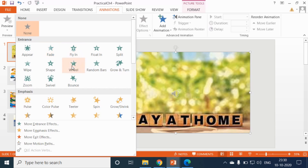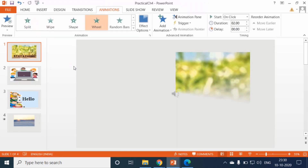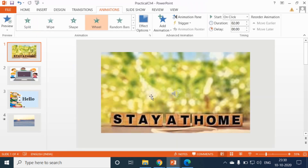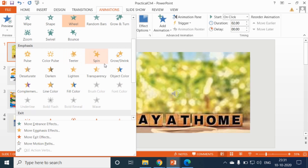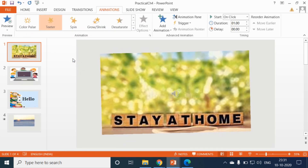Here I am selecting the wheel effect and here you can see our entrance effect. Now the next category is emphasis effects. These effects occur when the object is on the slide during the slide show. They are used to emphasize the object. So here I am selecting this — you can see our emphasis effects.